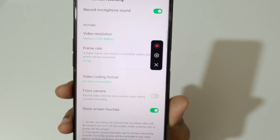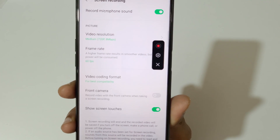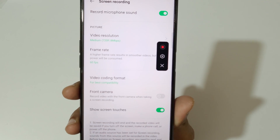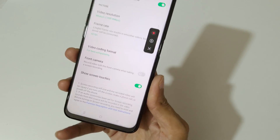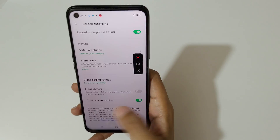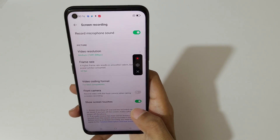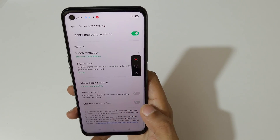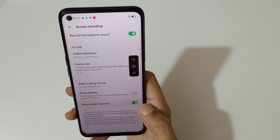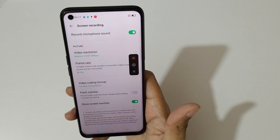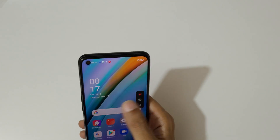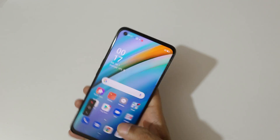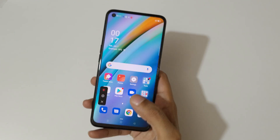You can also use the front camera during a screen recording, which is a really good feature. And here's the 'show screen touches' option — tap here to enable or disable it.